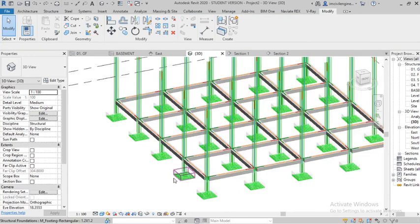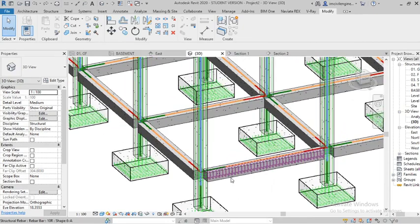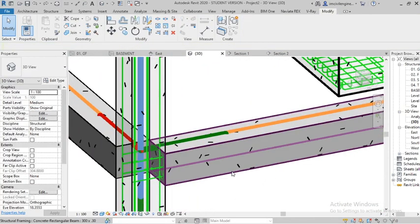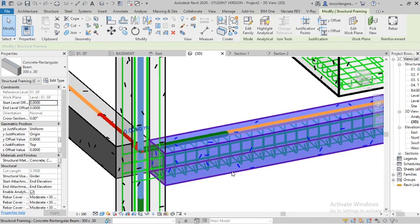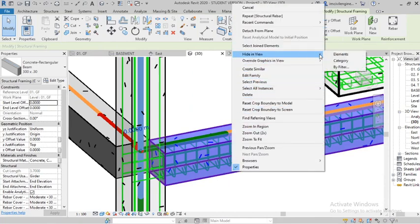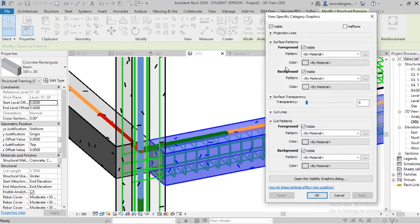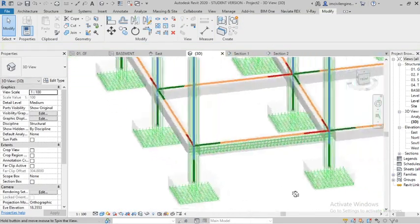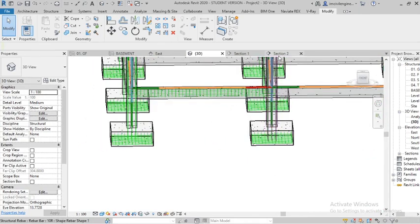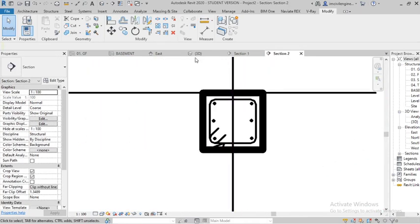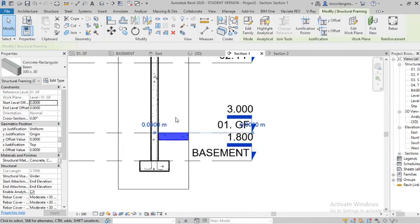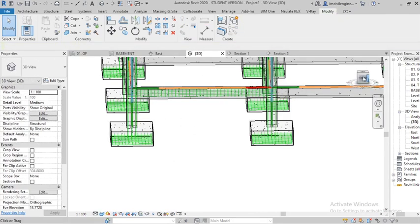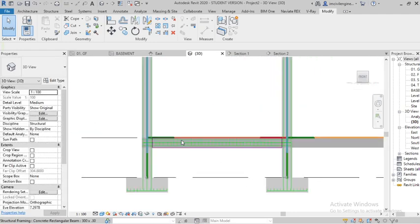Go to 3D, you can check it. Here you can make override graphics by category, transparency is 50% and 60%. You can see the beam. Section 2, you can see how it looks like. Go to front elevation.